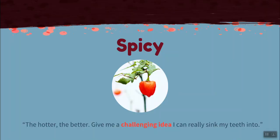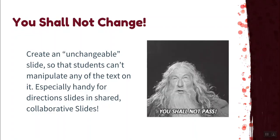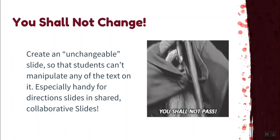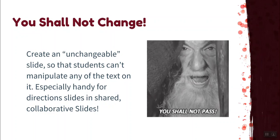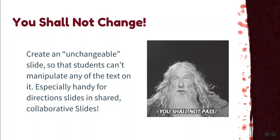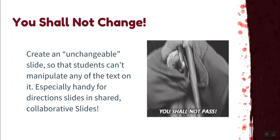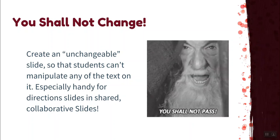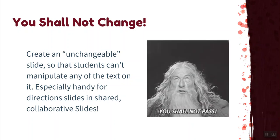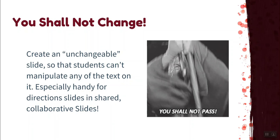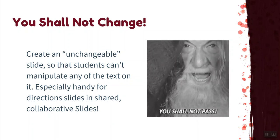Last, we have our spicy tip. This is for the learner who says the hotter the better. Give me a challenging idea I can really sink my teeth into. Our spicy tip is called you shall not change. This tip will teach you how to create an unchangeable slide in master slides so that students can't manipulate any of the text on it. This is especially handy for direction slides in shared collaborative Google slides.